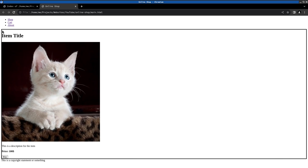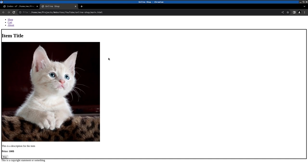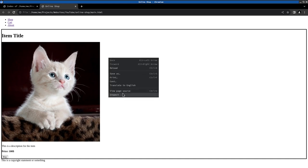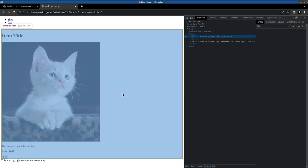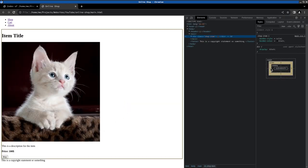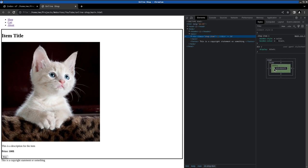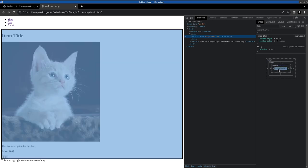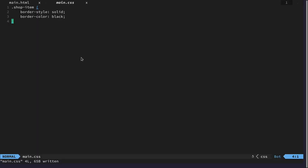Then we need to have a padding. If we inspect right here we have a border here and we need to specify a padding so the title and the image are not directly at the border. So let's do that.